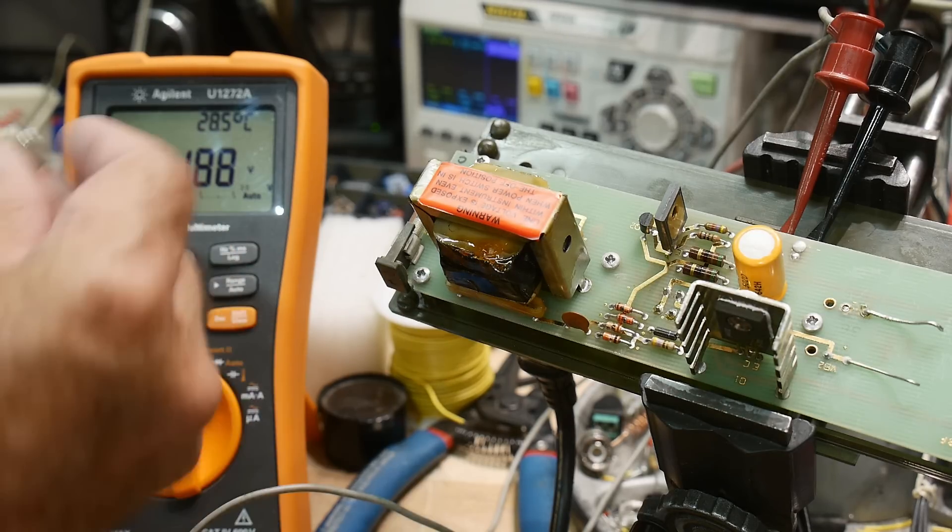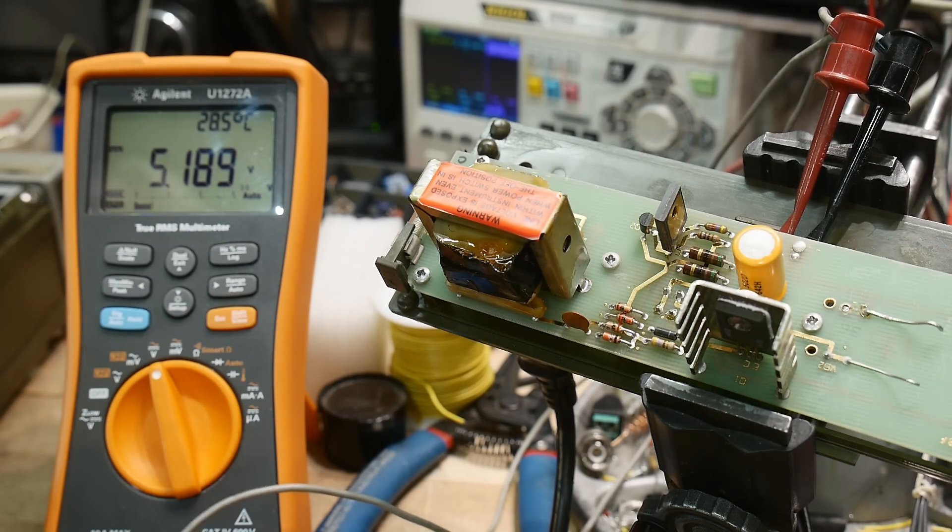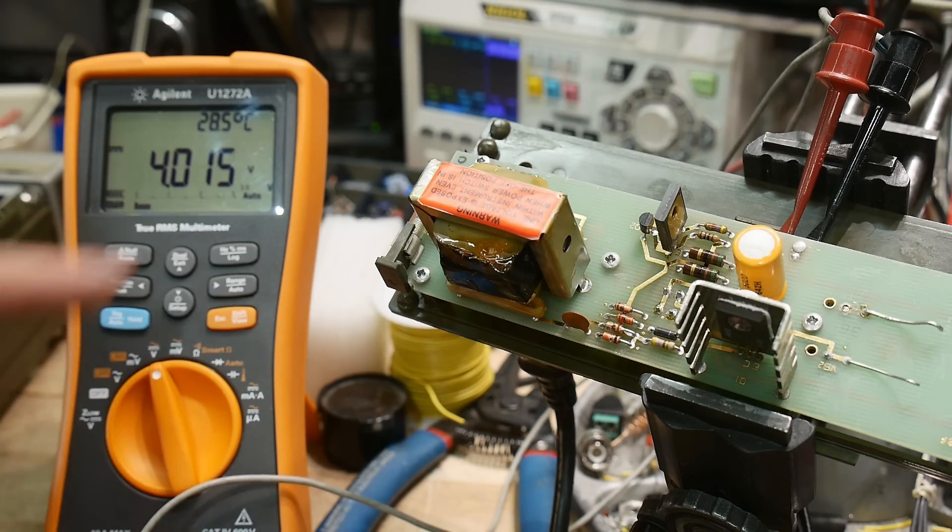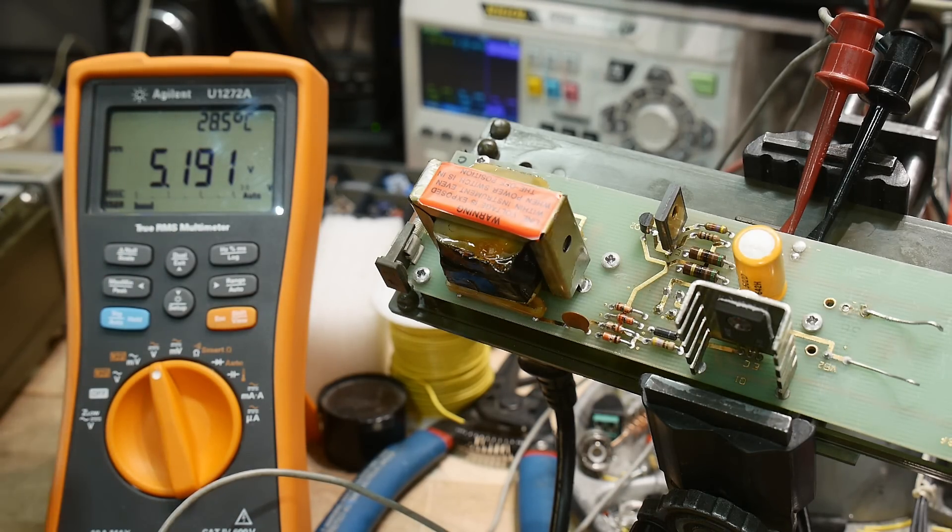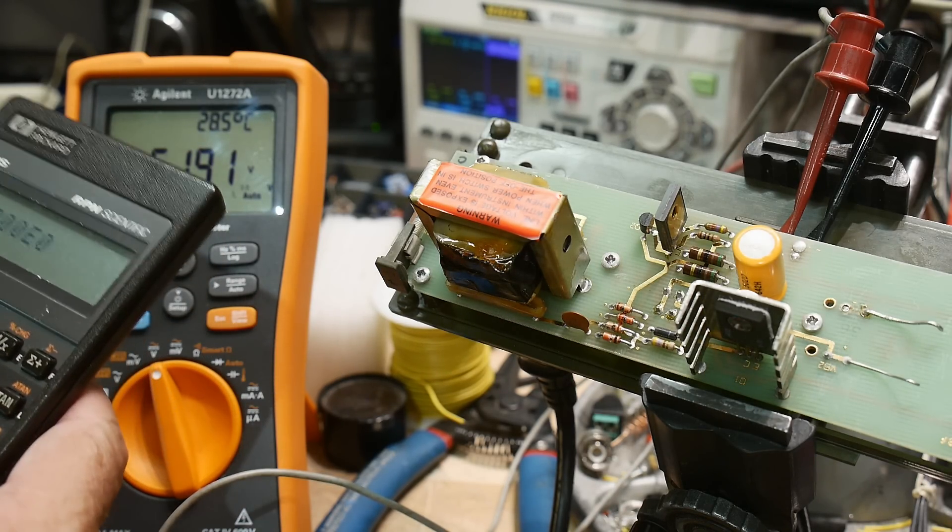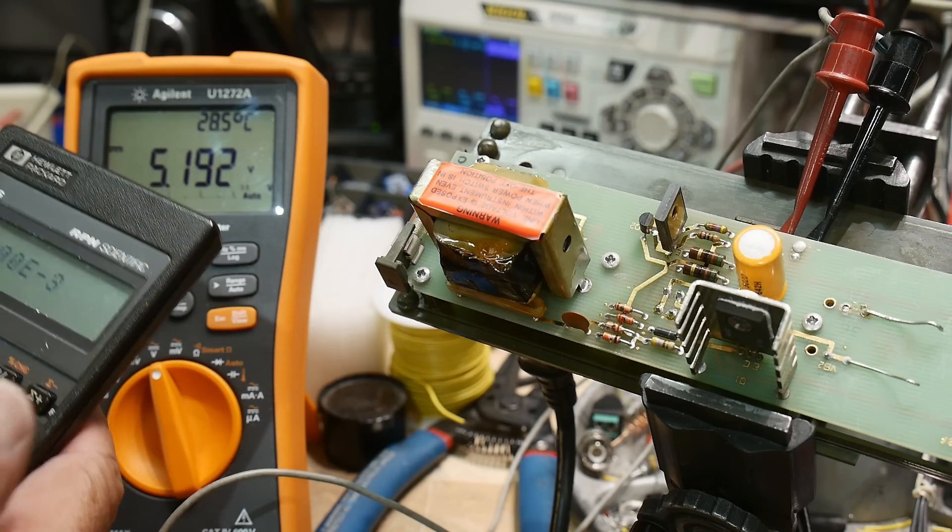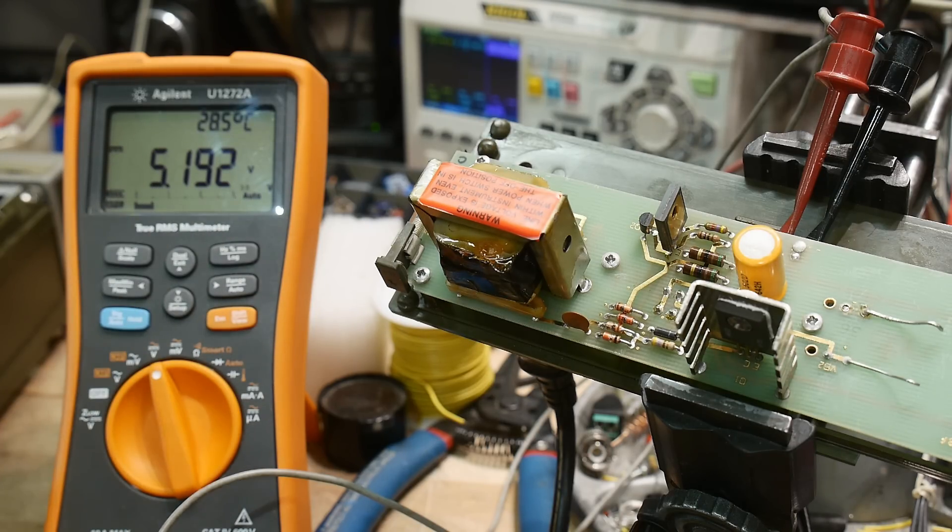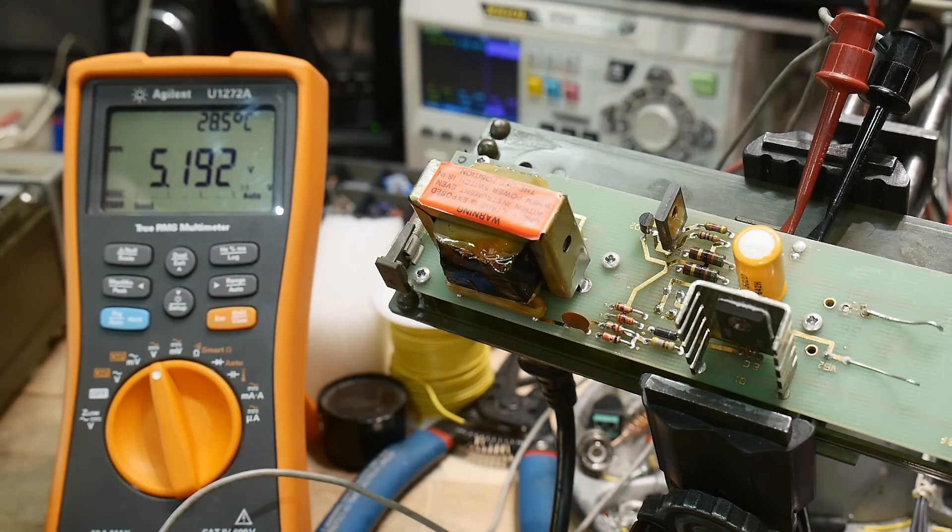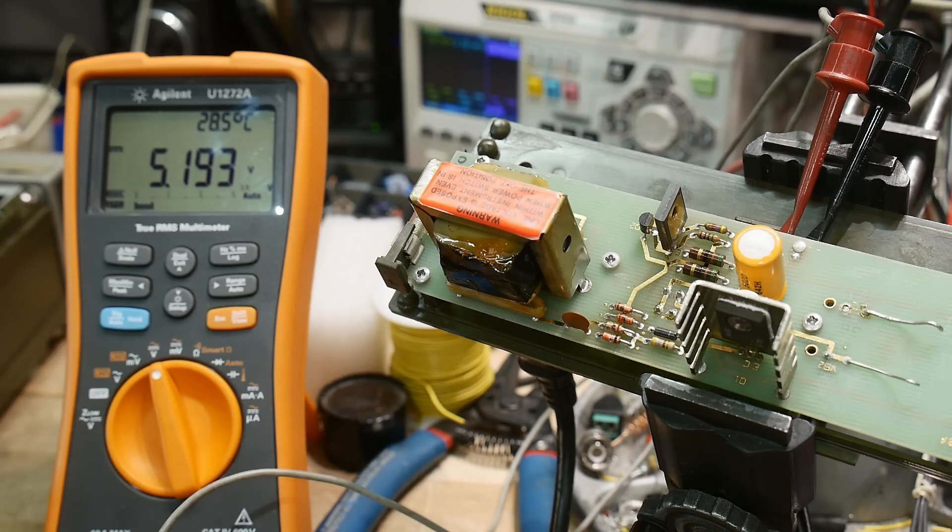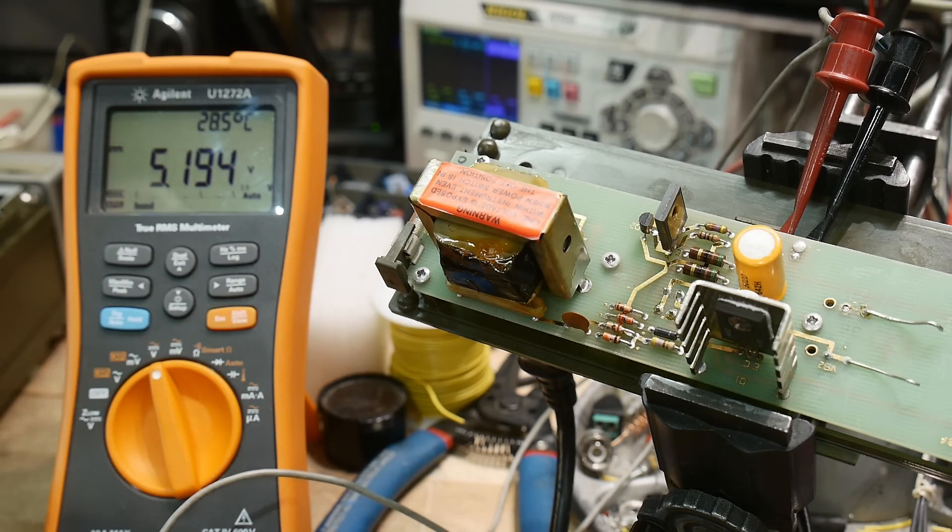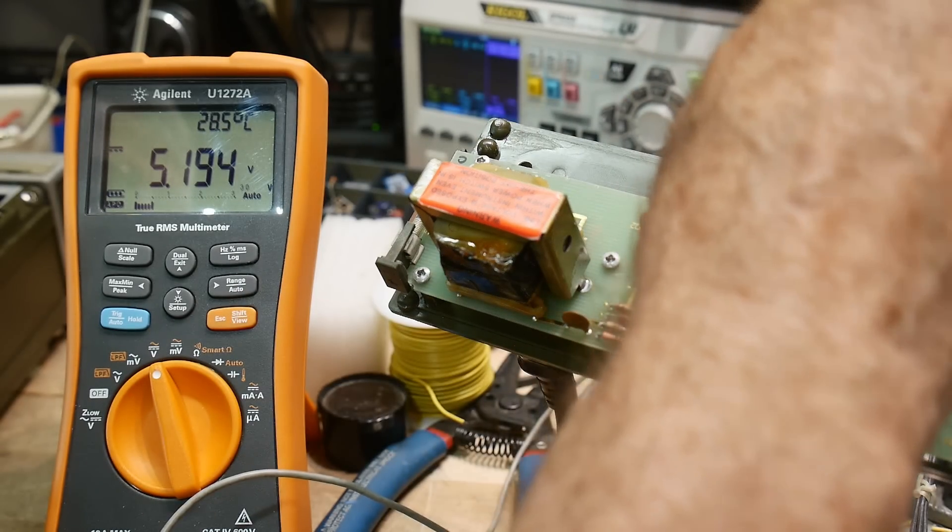Here's my 500 ohm load - we're gonna load it down with 500 ohms. It goes down to 4 volts. So five volts at 500 ohms is 10 milliamps, and the thing needs at least 100 milliamps to operate. This power supply is just not supplying anything.